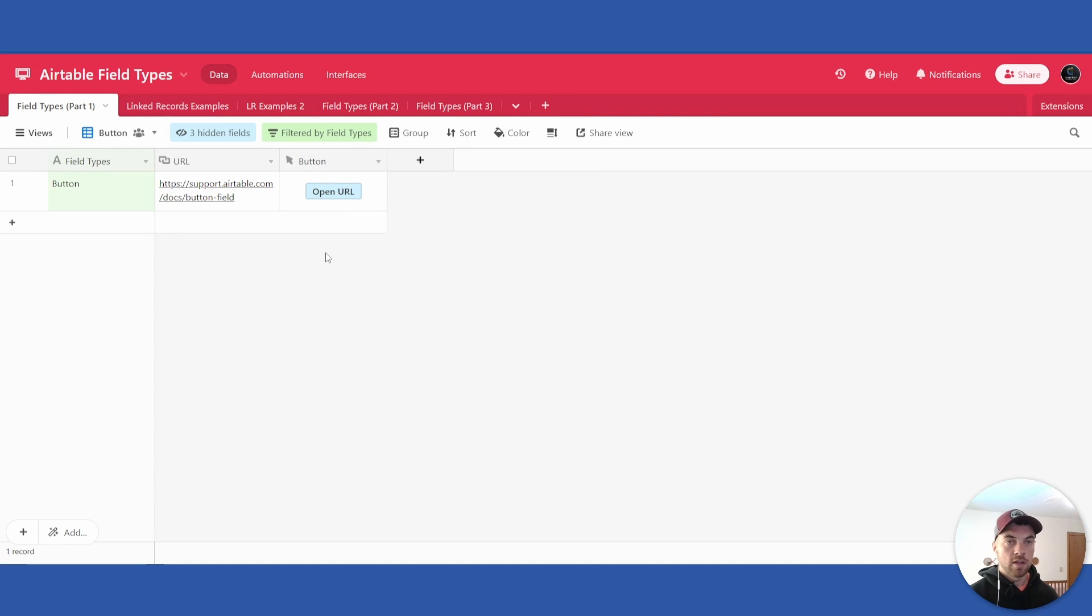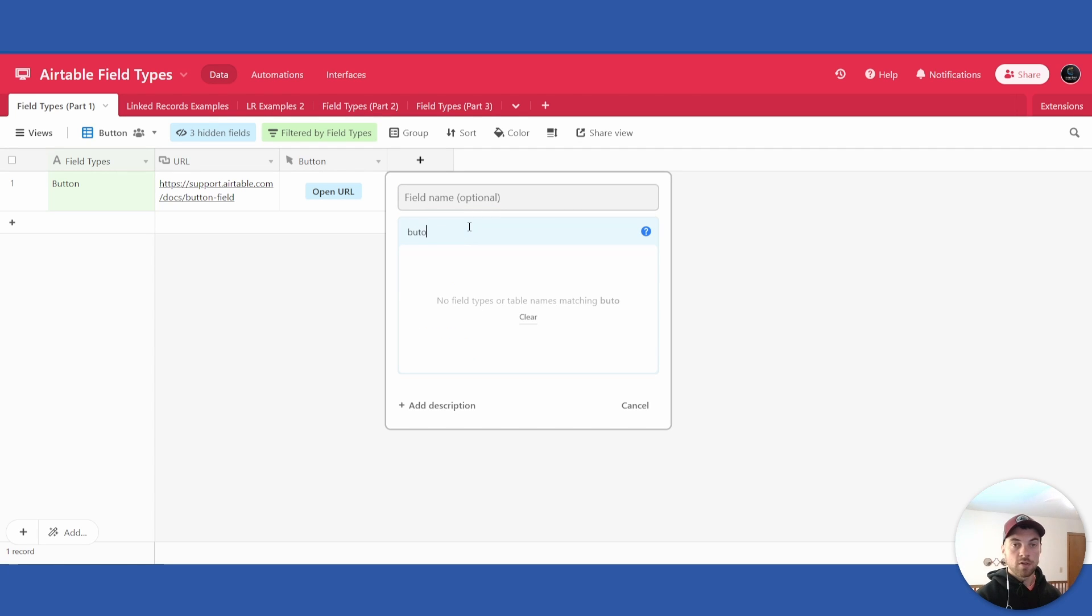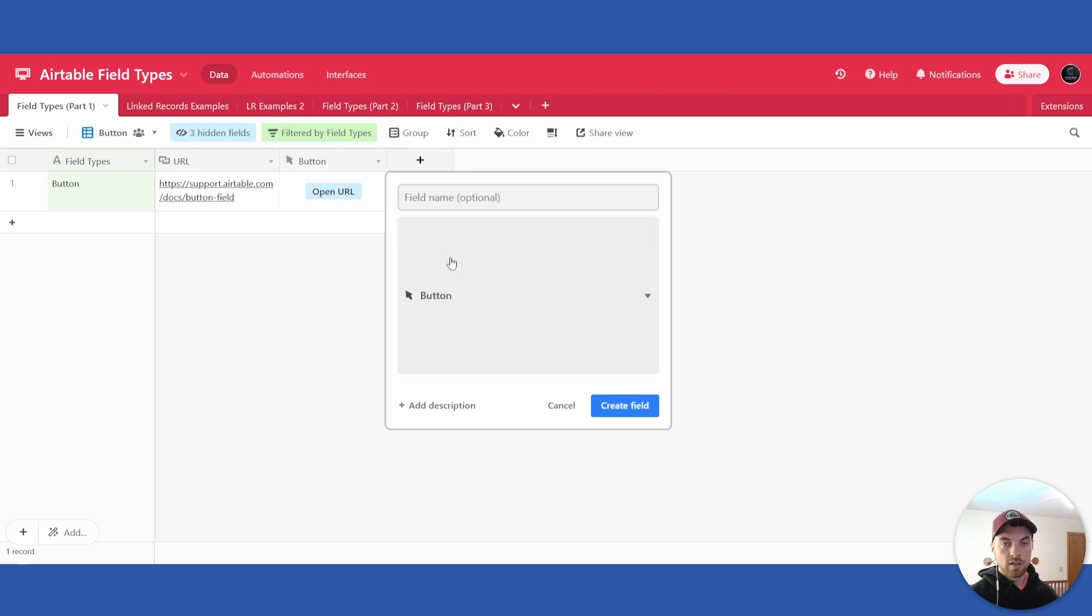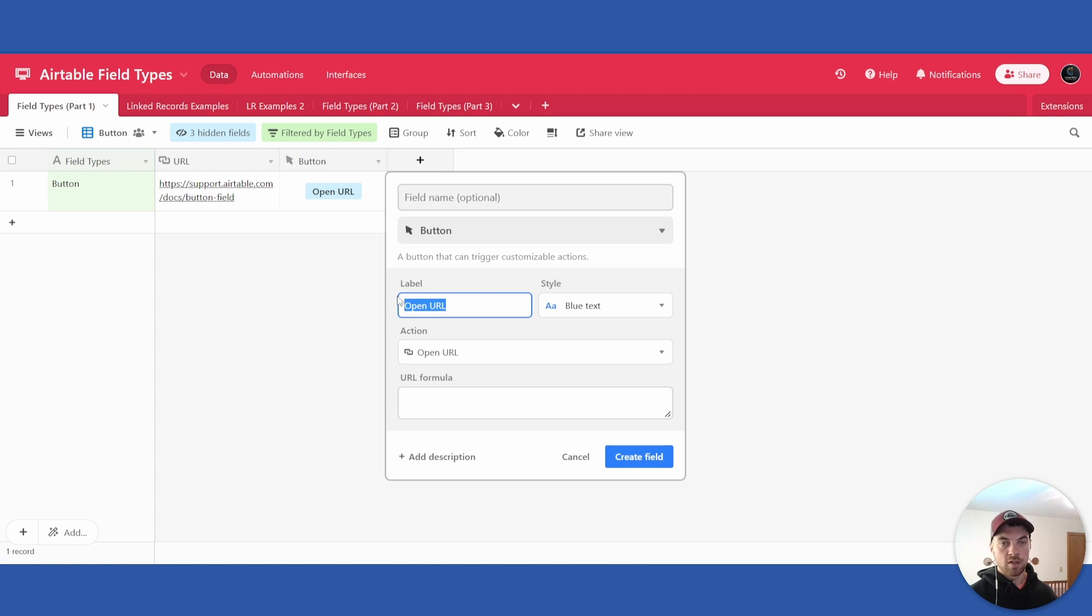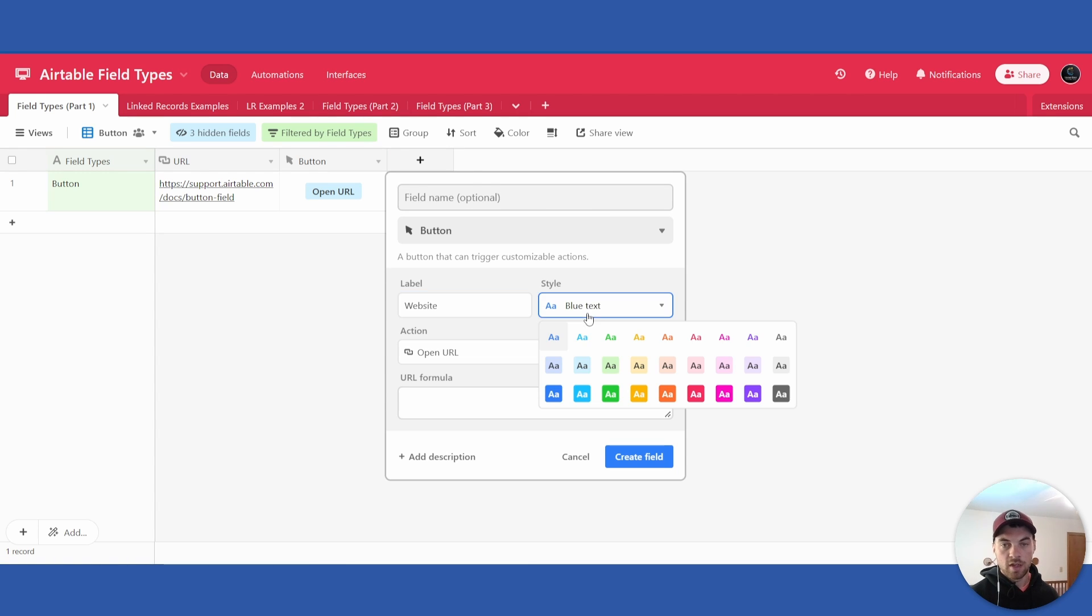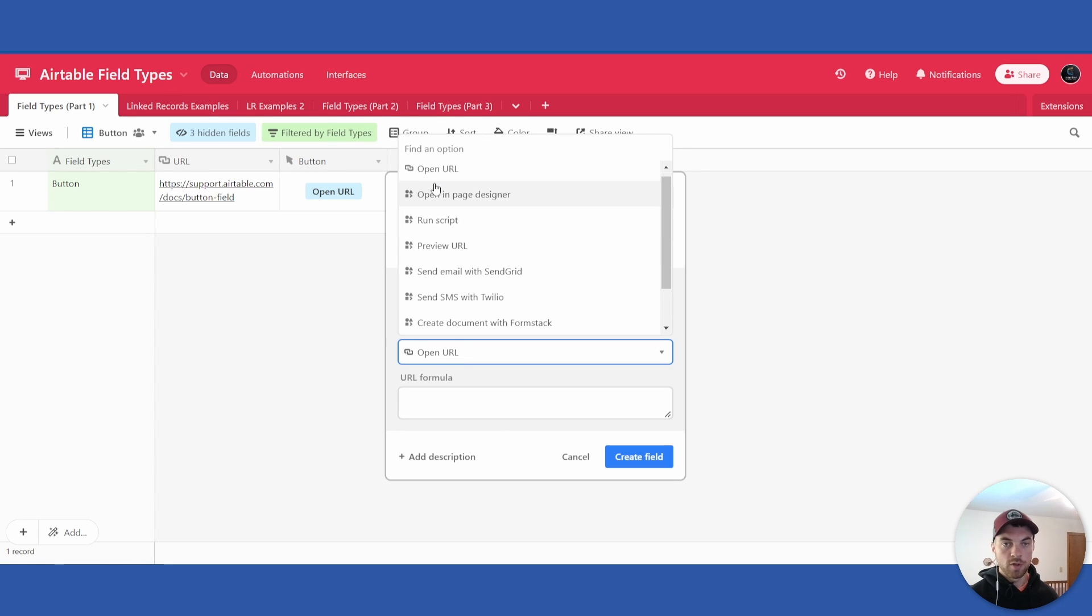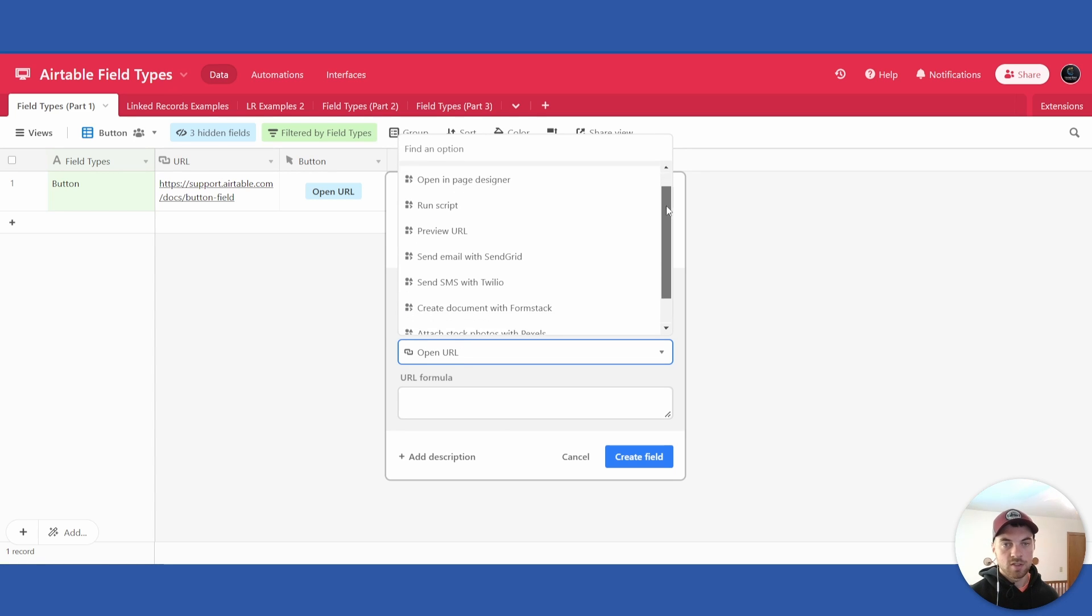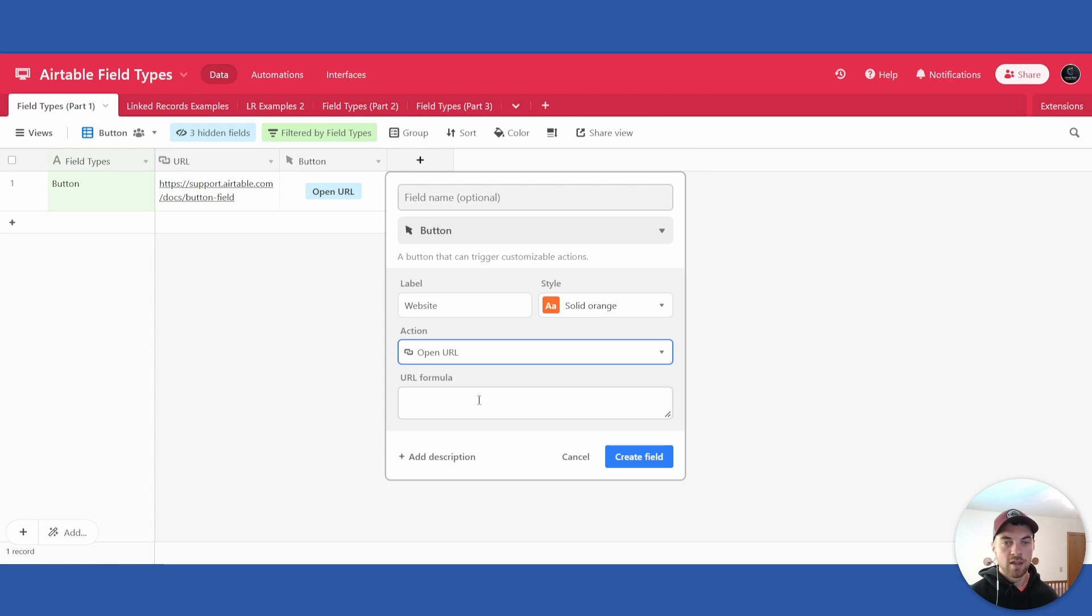The way that would operate is you select add a field, search for button, you can select it, you can label this whatever you want. We'll call it website. You have various button options here, we'll make it orange, and you have various options as well. Open URL and then there's some more advanced options as well, but we won't get into that today.